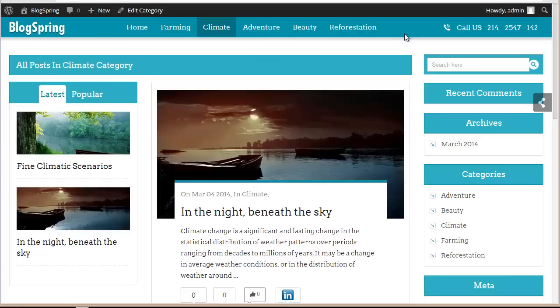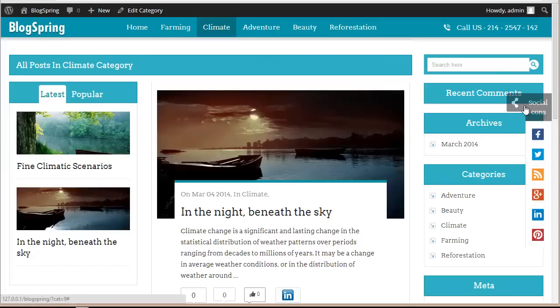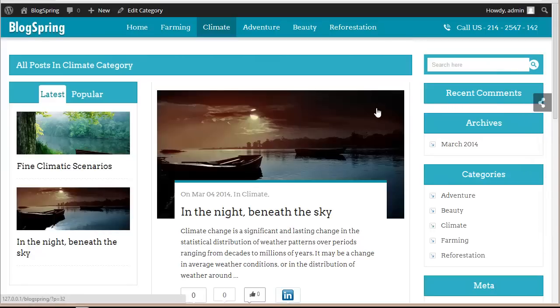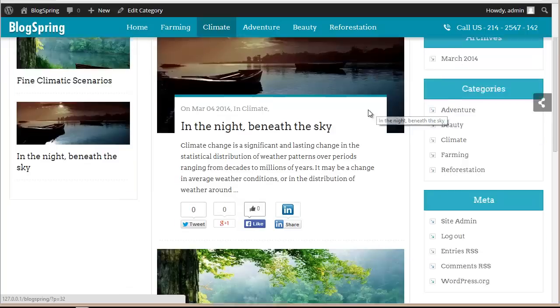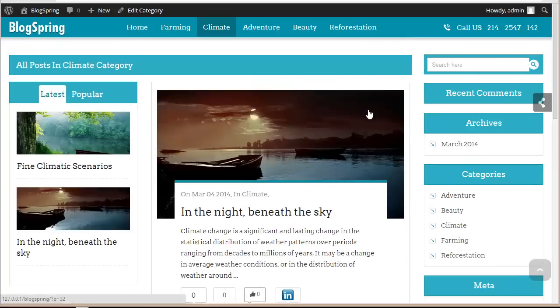So that is how you can create blog posts, create menus, show social icons, and change the commenting system in Blogspring. Try these features — I'm sure you're going to love this. Thanks so much for watching.